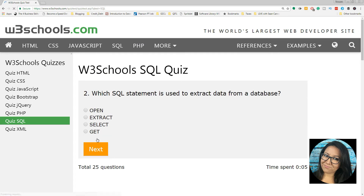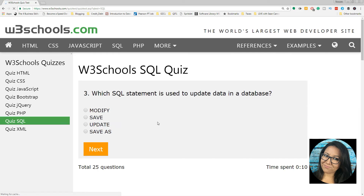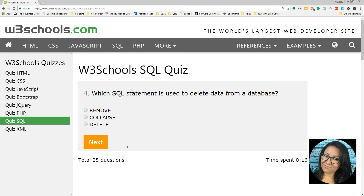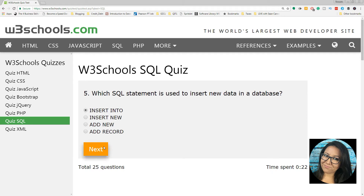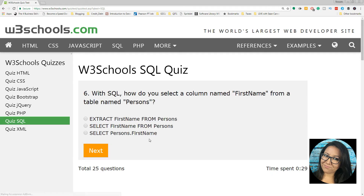Which SQL statement is used to extract data from a database? Select. Which SQL statement is used to update data in a database? Update. Which SQL statement is used to delete data from a database? Delete. Which SQL statement is used to insert new data into a database? Insert Into. They kind of give it away a little bit in the question.